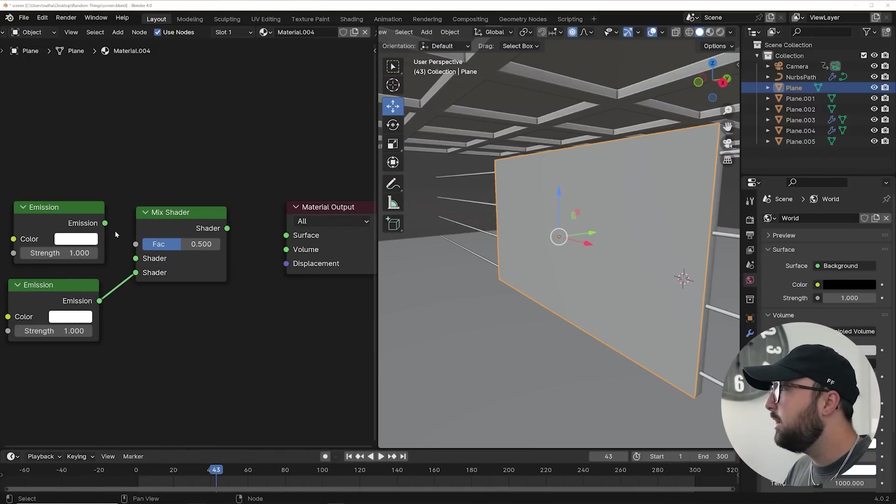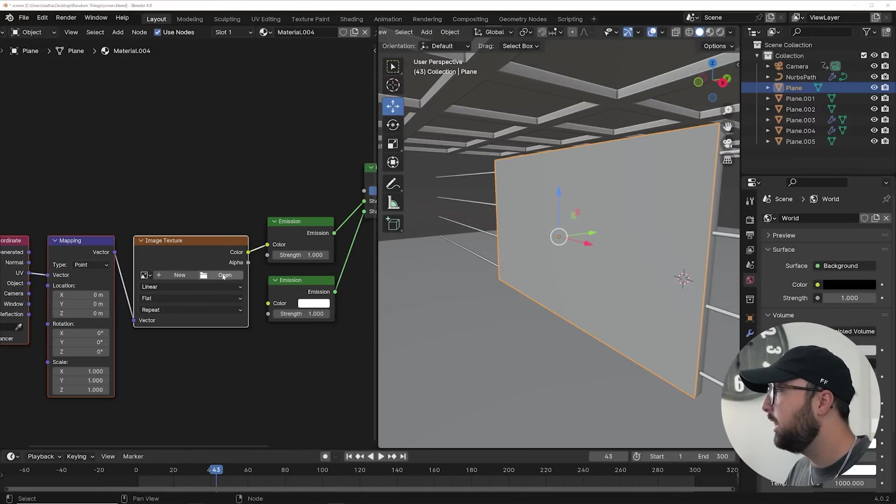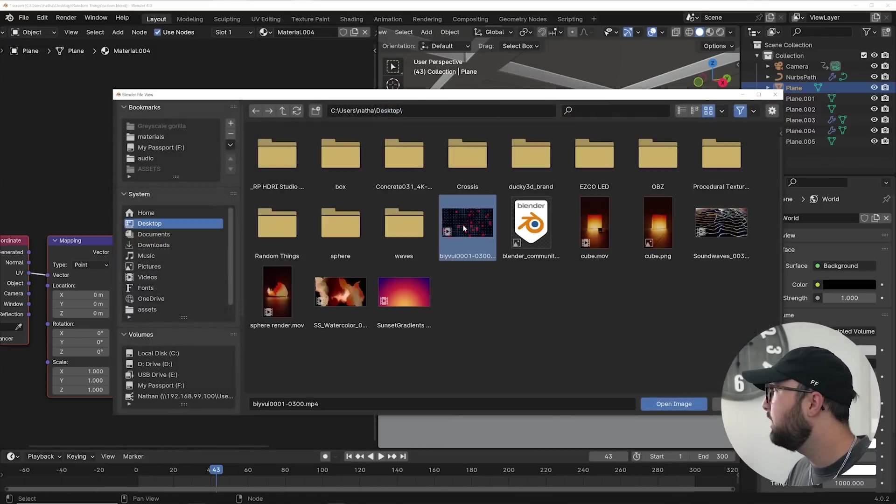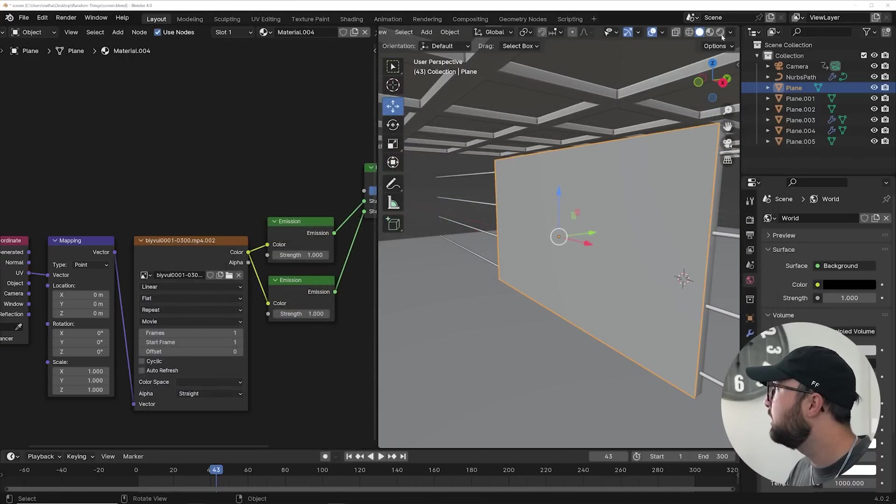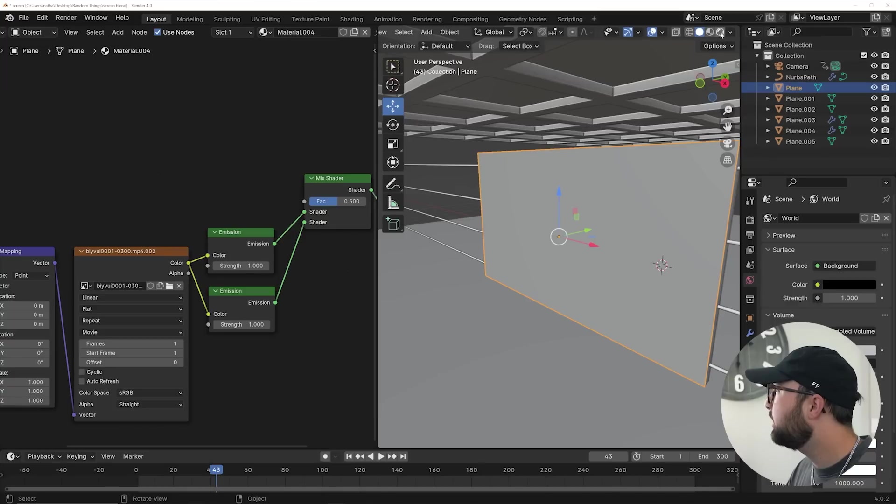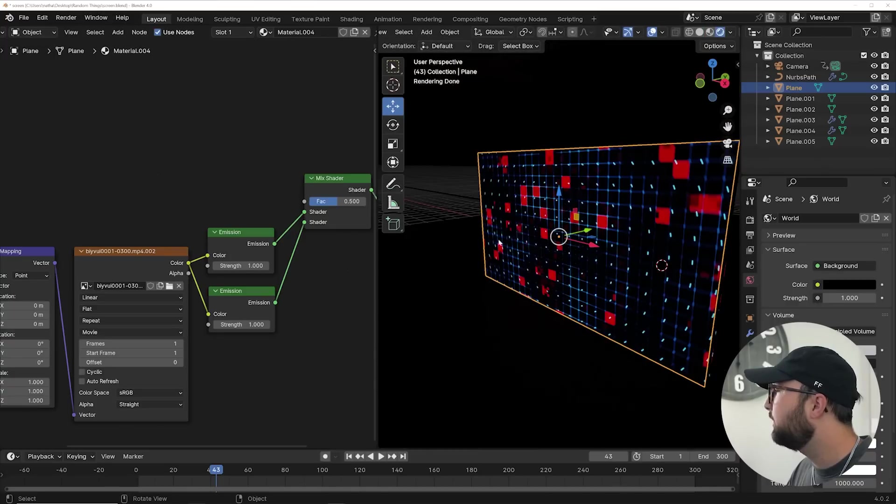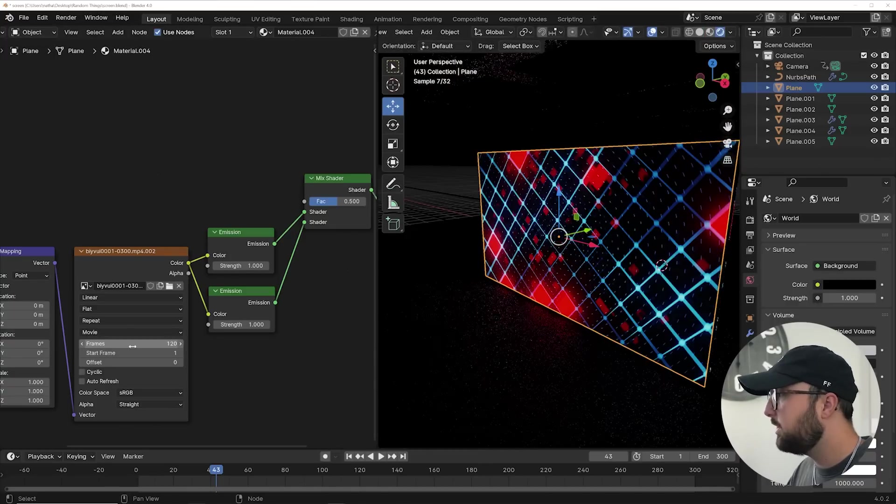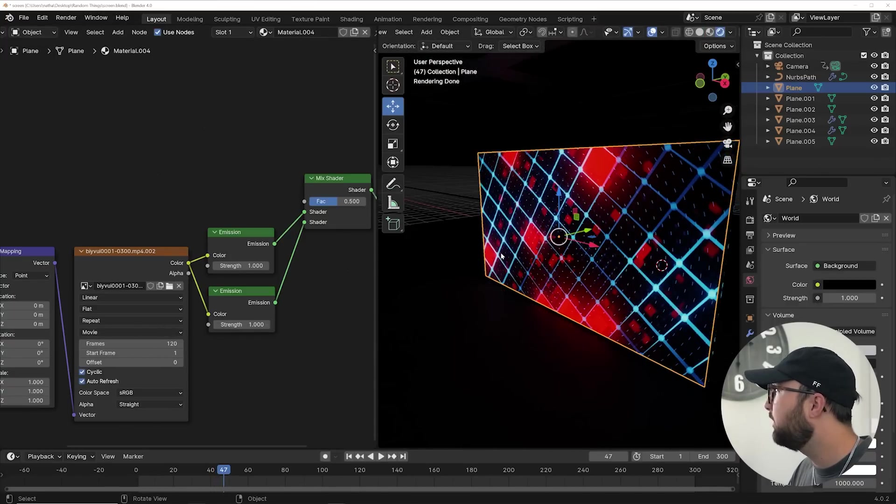Plug it here, plug it here, and let's also get a video to plug into these. So hit control T and click open. I'm going to select a video here and also plug that into the other emission node. Now let's go ahead and see how this looks in cycles. Specify your frames, turn on these, and you have your video playing.